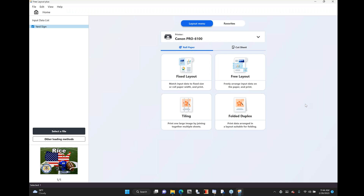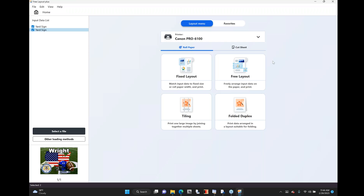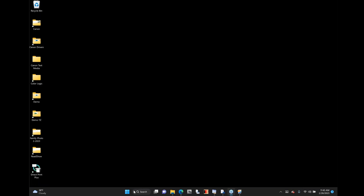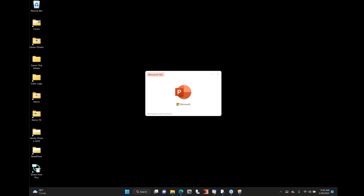I'm going to maximize that to the screen so you can see Canon Free Layout Plus. Now I can do a couple of things: I can do a fixed layout, I can also do free layout, I can do tiling, and folded duplexing. But before I do a complete demonstration of Canon Free Layout Plus, I want to talk about another piece of software — Microsoft Office. Believe it or not, a lot of people use Microsoft Office and specifically Microsoft Excel in many different industries, and they want to print from that application.